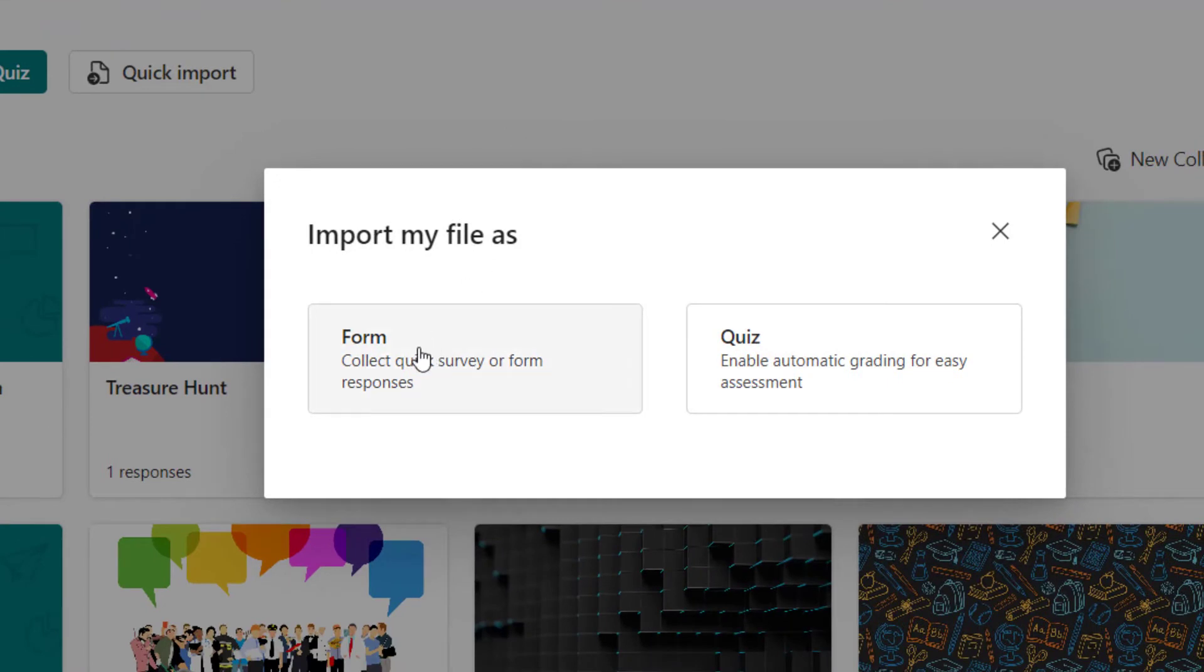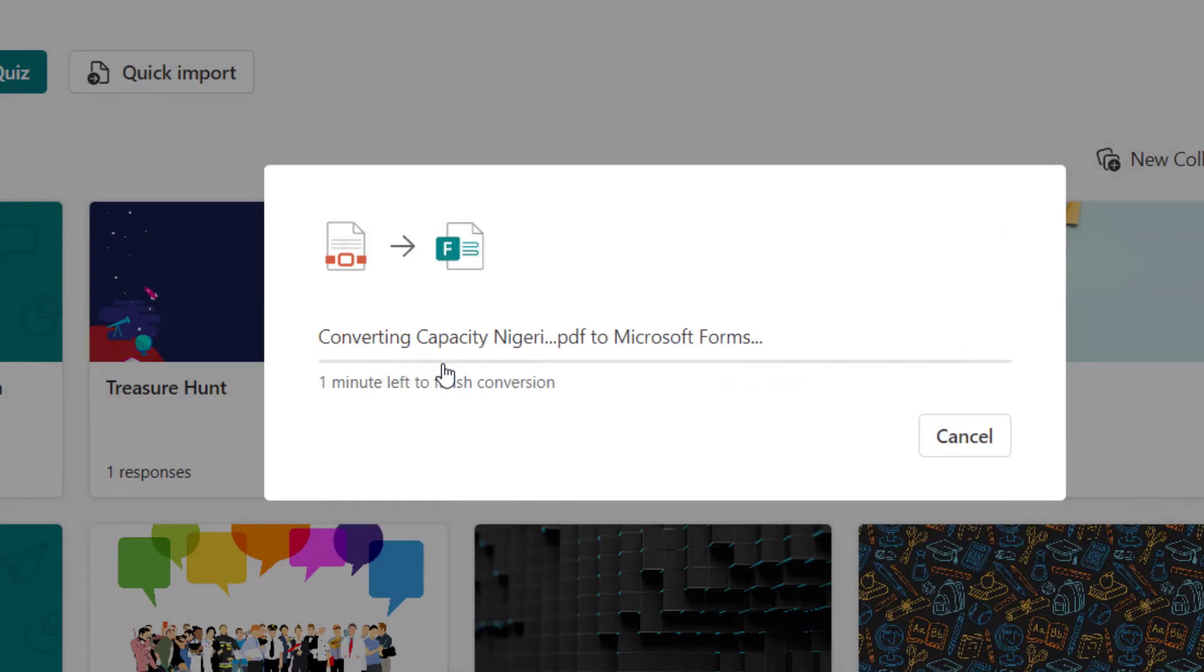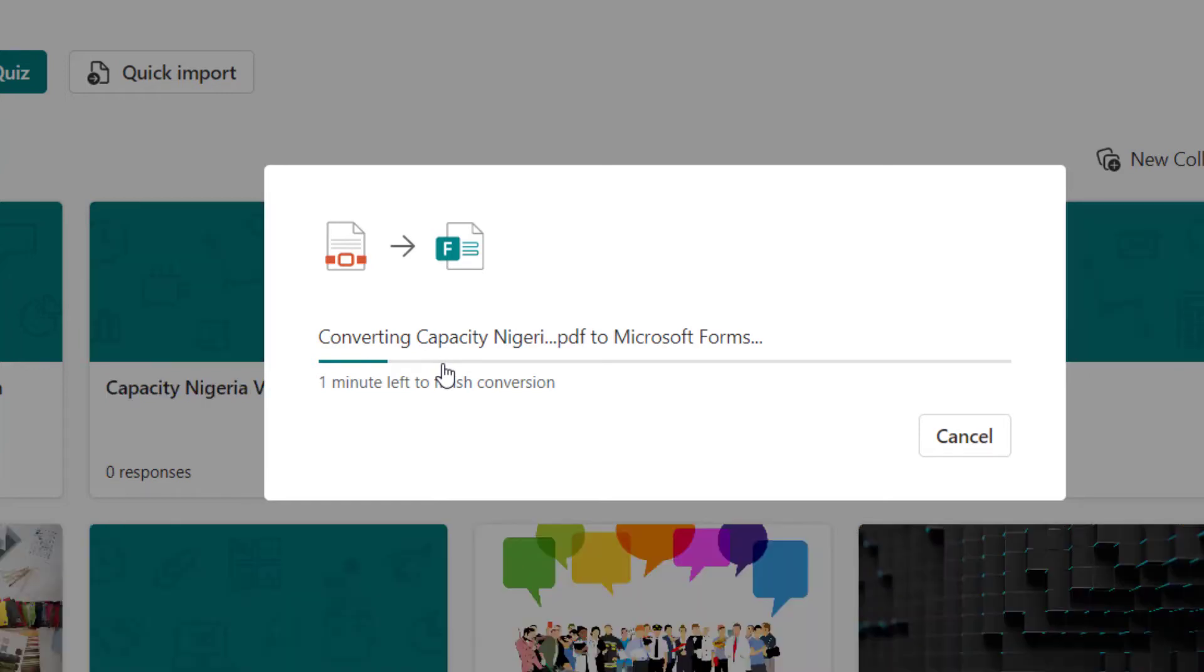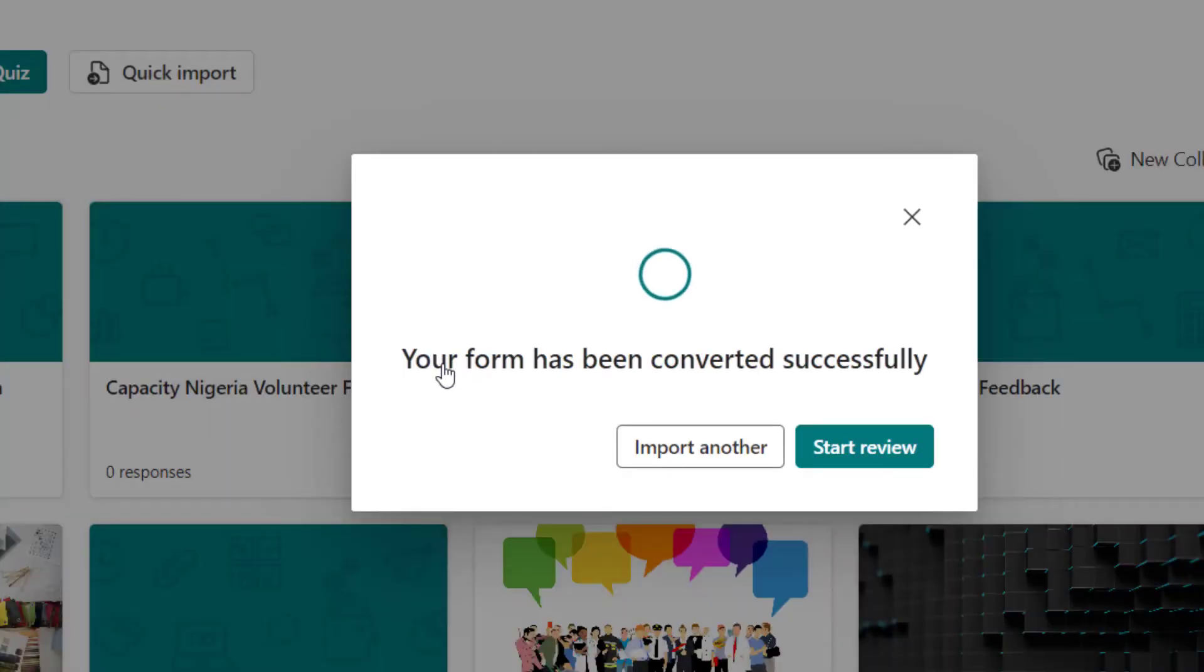And select what type of form am I uploading - is it quiz or form? This is actually a survey, so I'm going to click on form. The conversion starts and in a few seconds it will be done and you can edit and see. Of course it's done right now. Your form has been successfully converted. Start review - it's going to open a new tab and I will see the form.